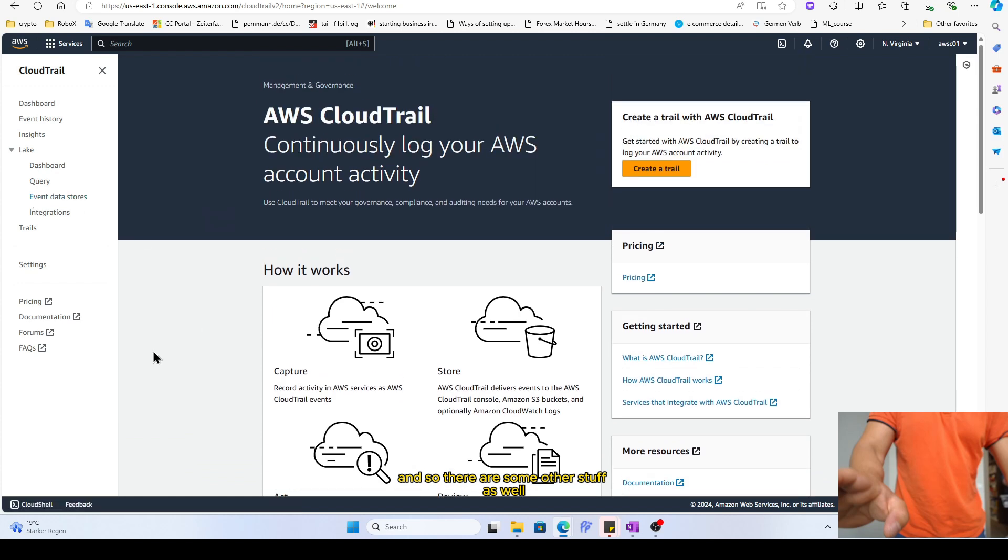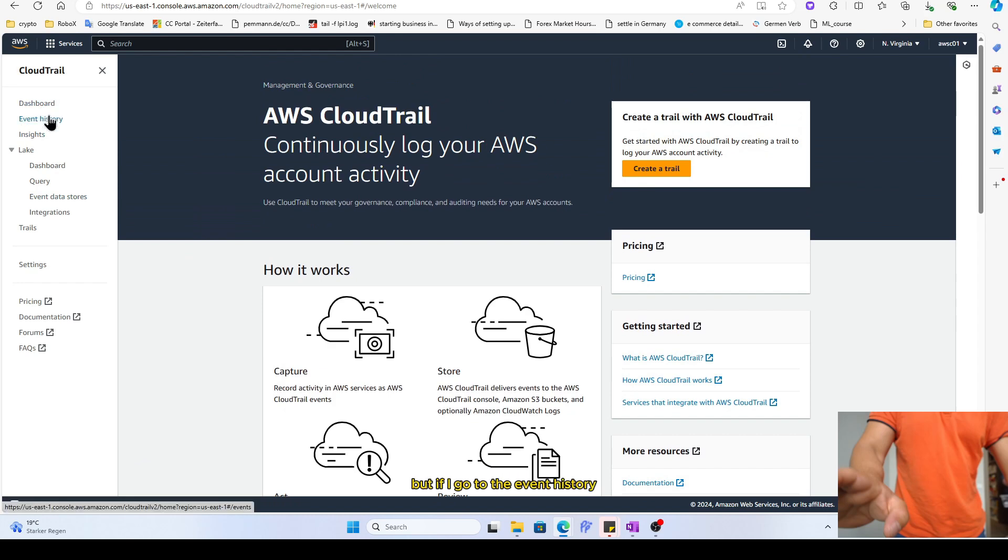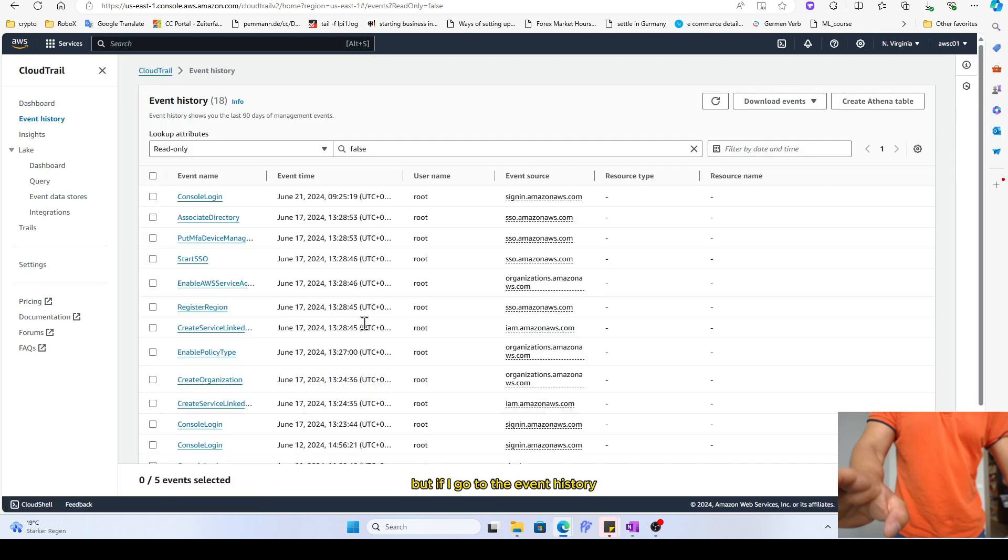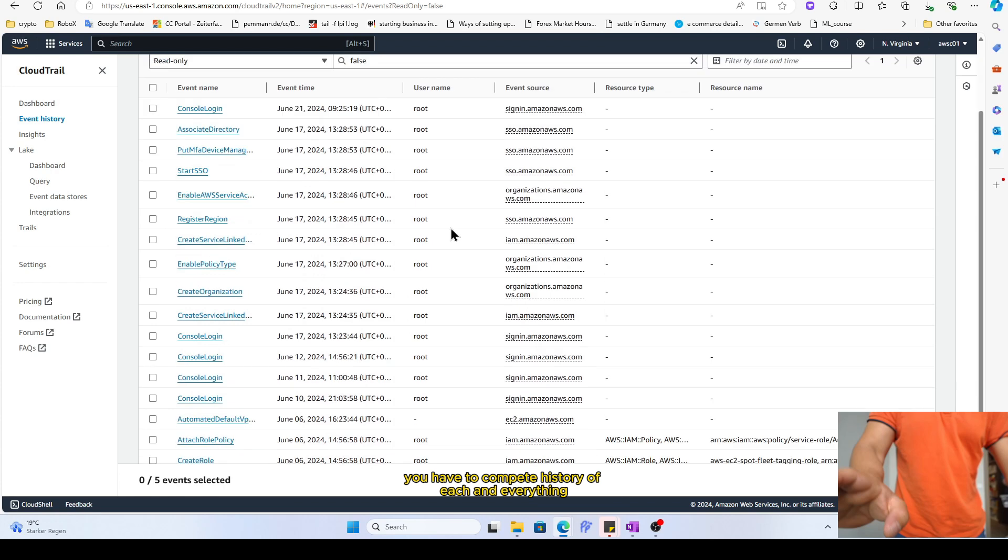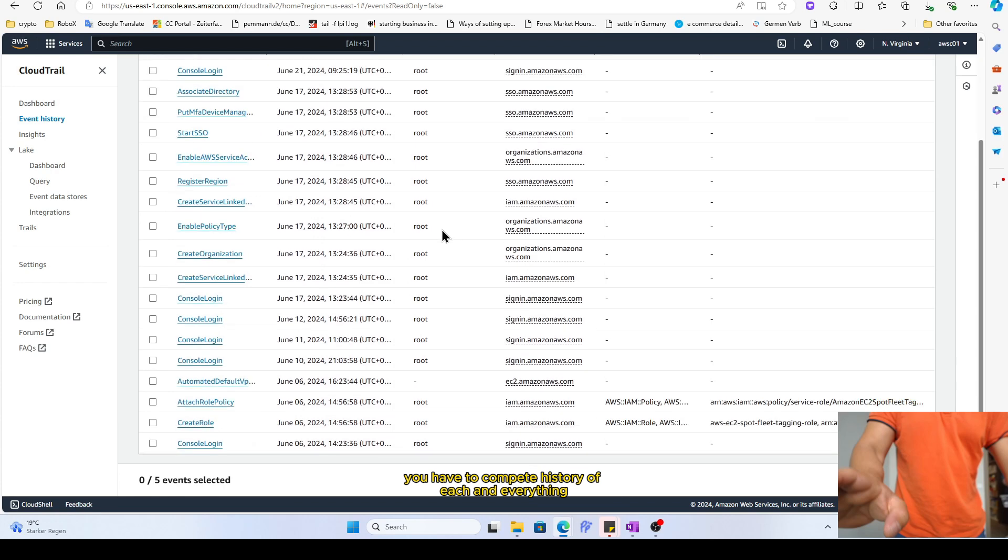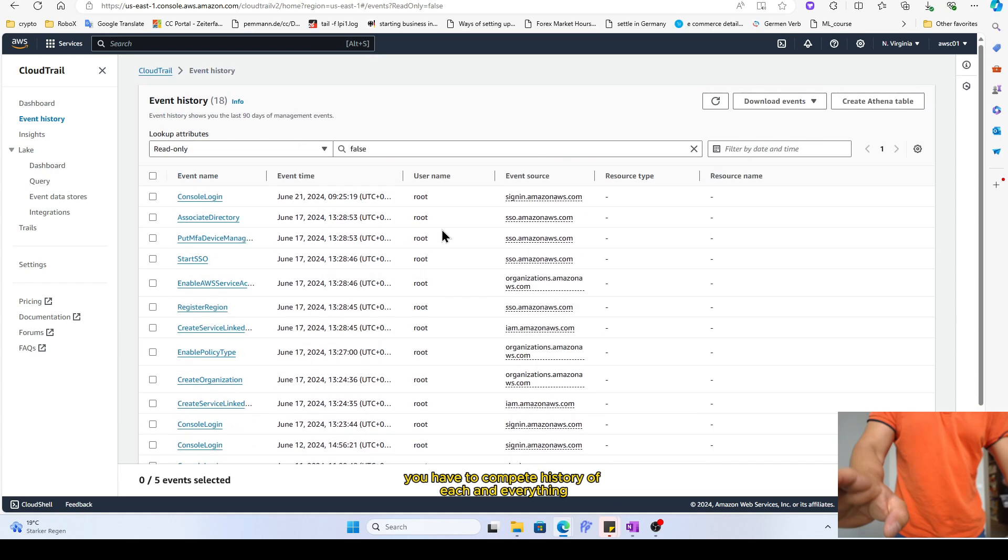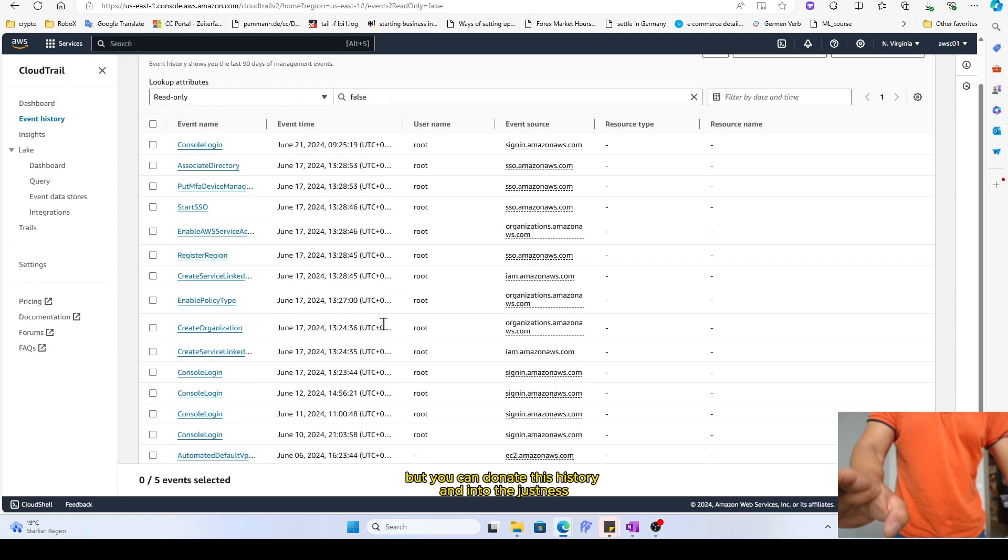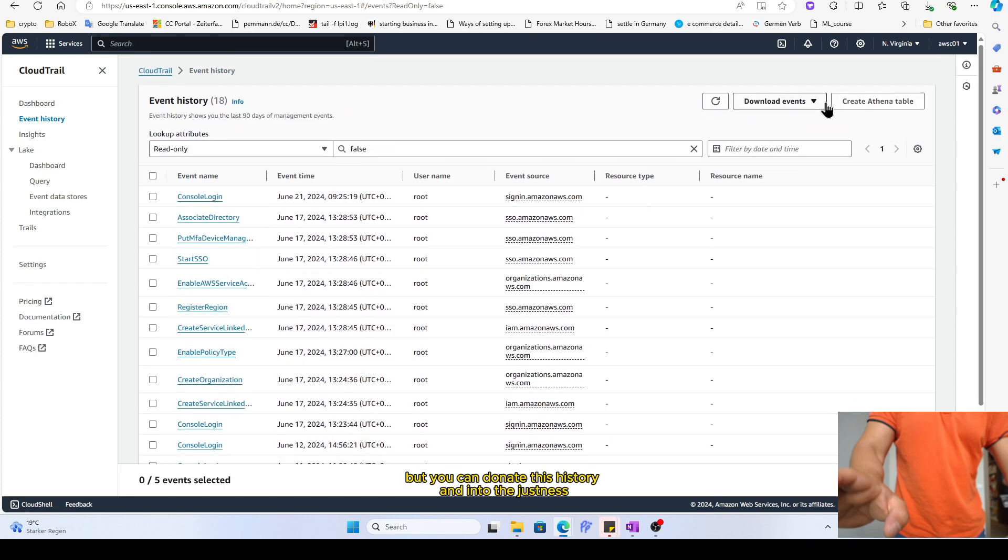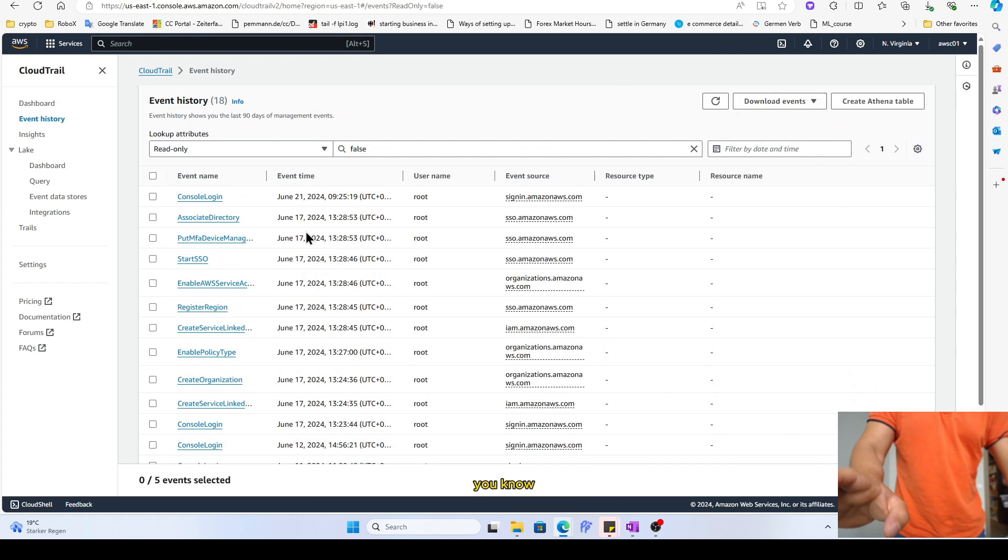There's some other stuff as well. These things are a little bit advanced as well, but if I go to the event history, here you have the complete history of each and everything whatever has happened with this account. All right, you can download this history into the JSON as well.